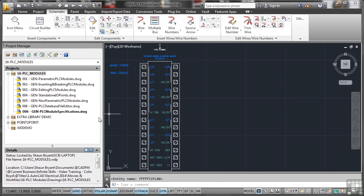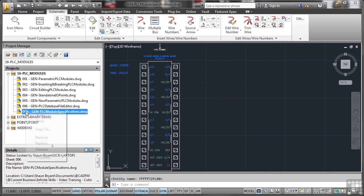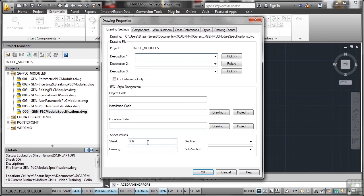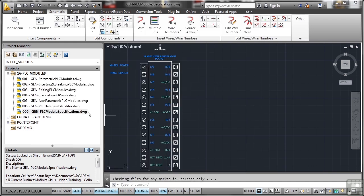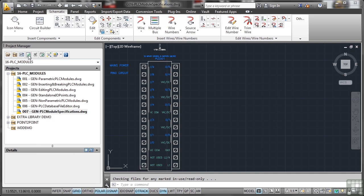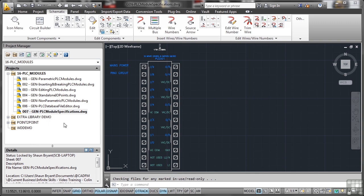You'll see that that's adopted the 006 sheet number there, so we need to change the drawing properties and change the sheet to 007. Now that updates, and I'll just refresh that so that we've got the 007 there.